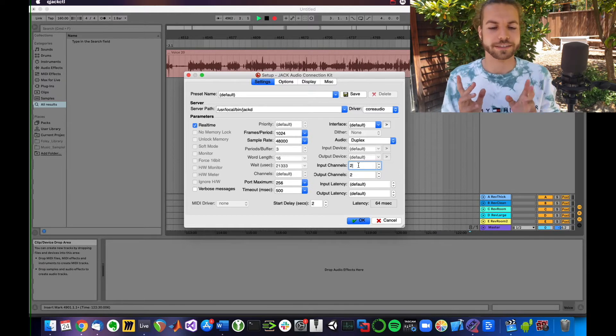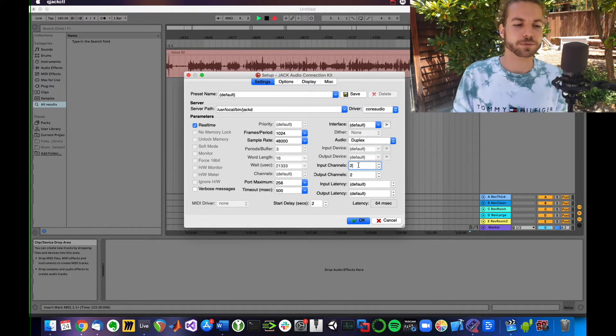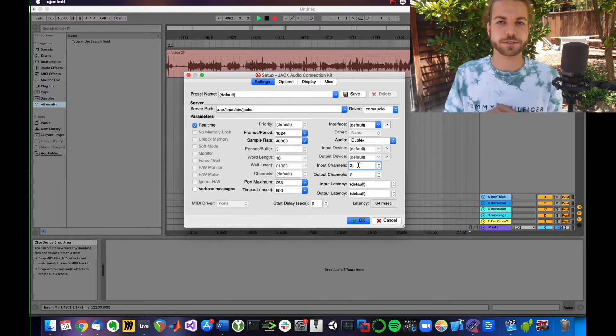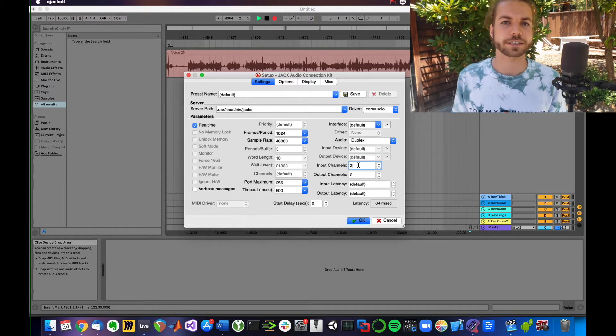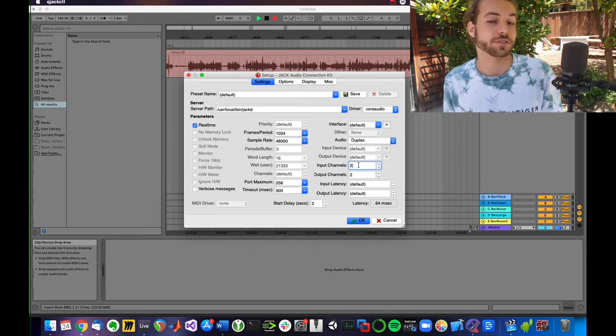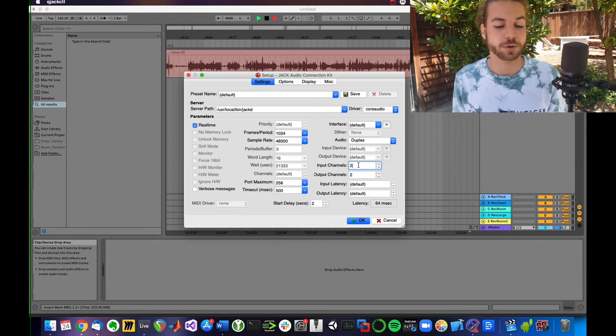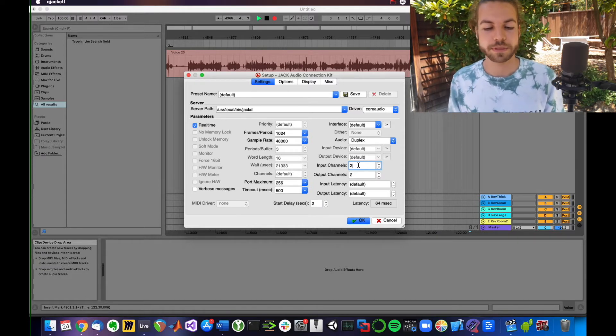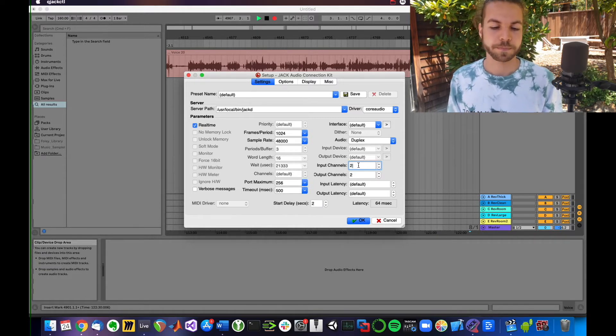But QJack Control will never give you an explicit warning message saying you have selected three inputs while your audio interface only supports two inputs. It will just crash and not work. So keep that in mind.